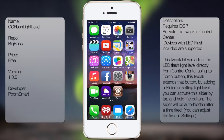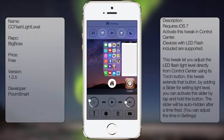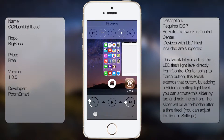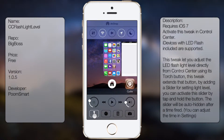What's up guys, in this video I'll be talking about CC Flashlight Level. It's a small tweak that adds a slider to your flashlight in your control center. By simply holding down the flashlight icon, you're going to get a little slider, as you can see here, and it pretty much controls how bright your flashlight is going to be.